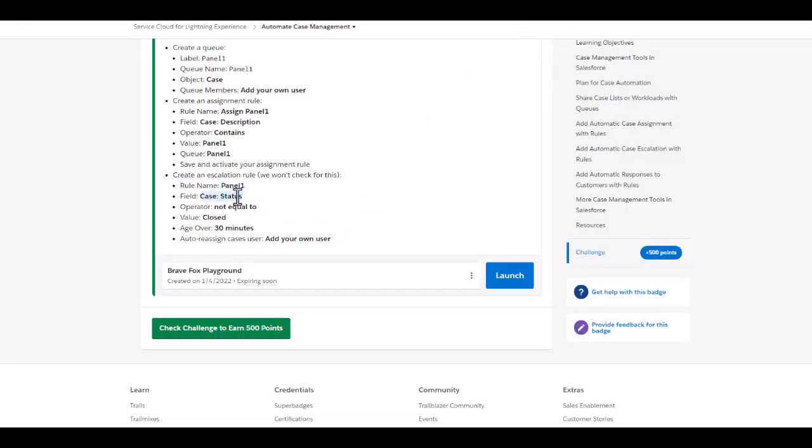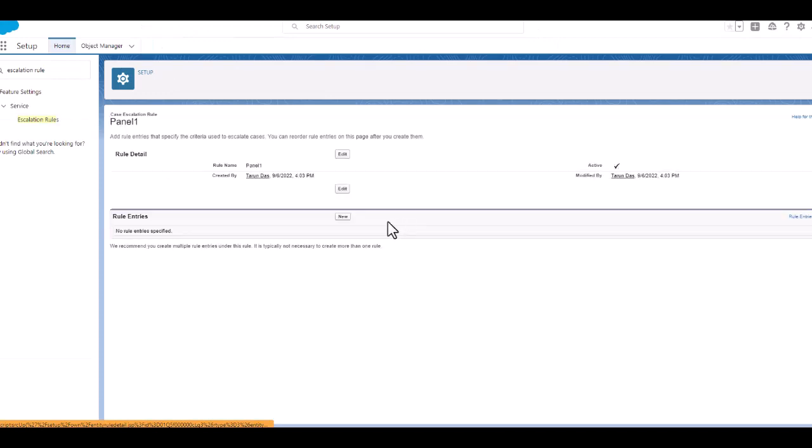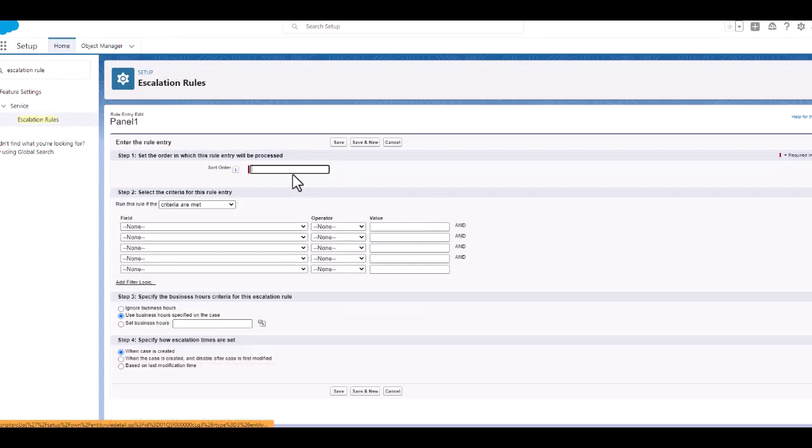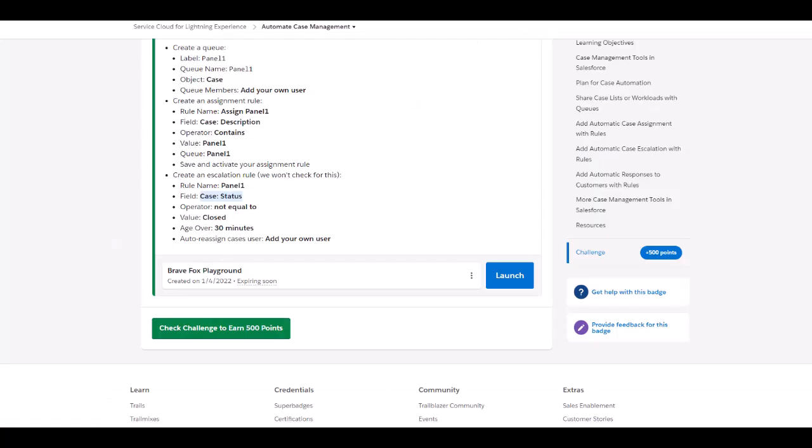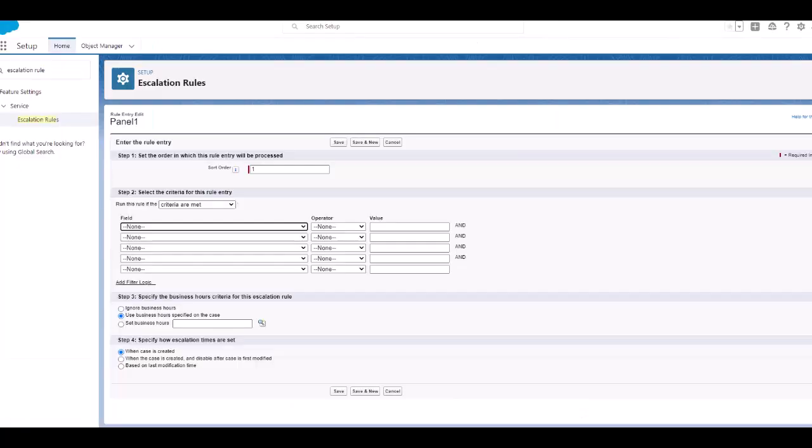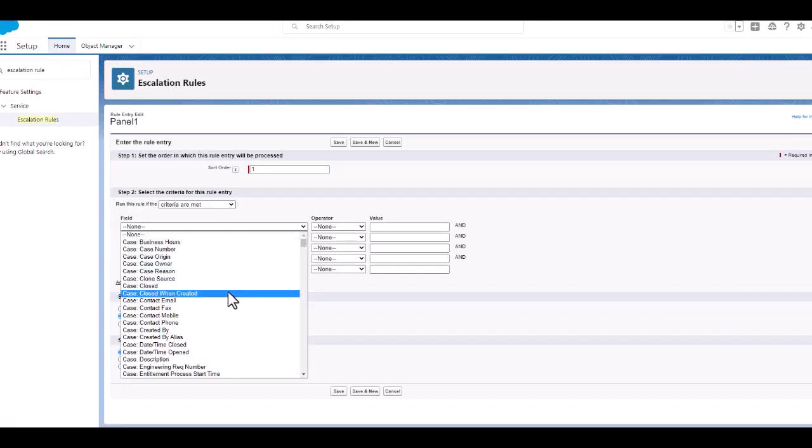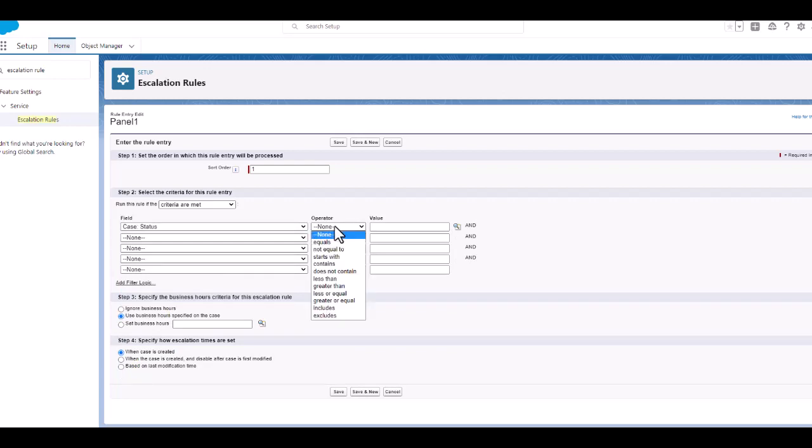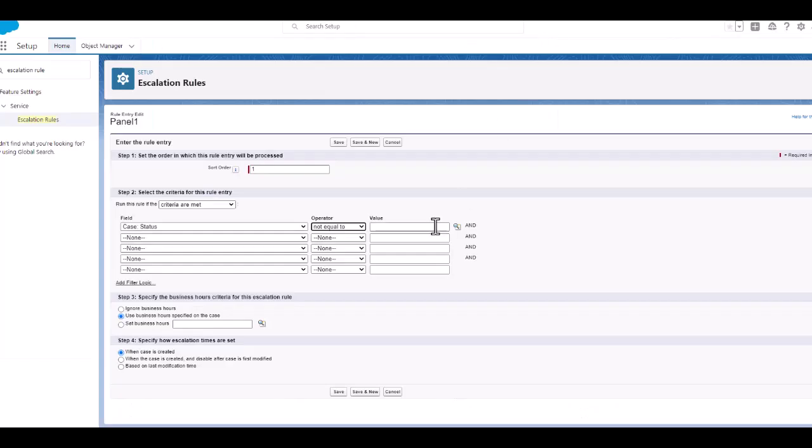We will add the case status not equal to closed. We will go to the panel and click on the rule entries. We will set the sort as one. The case status not equal to closed.